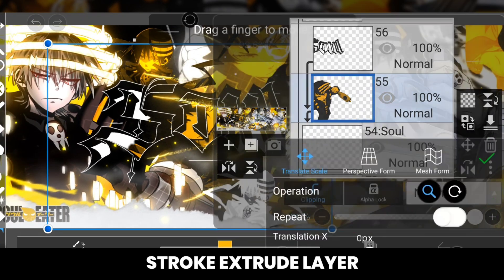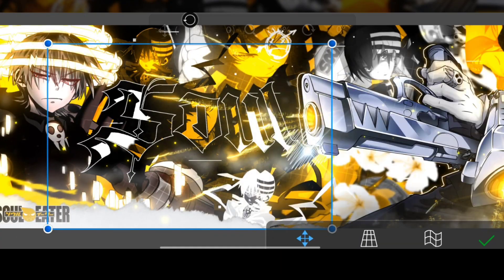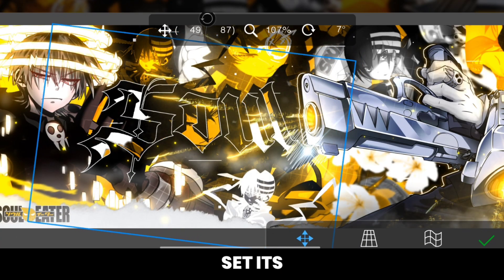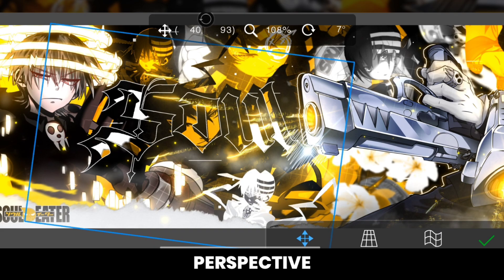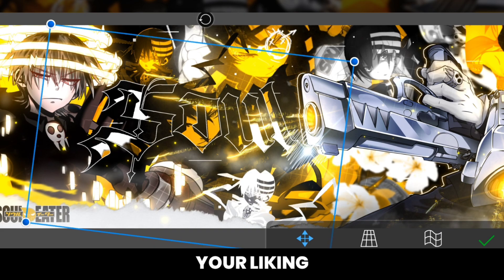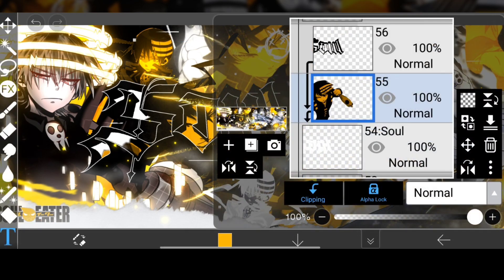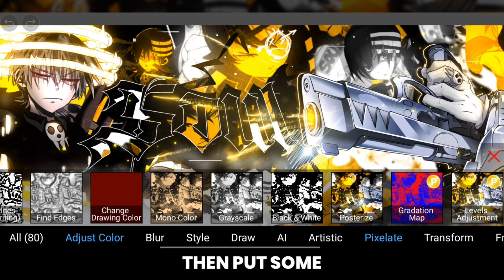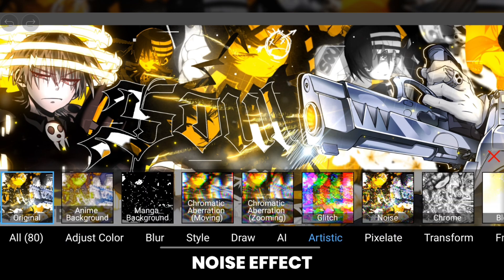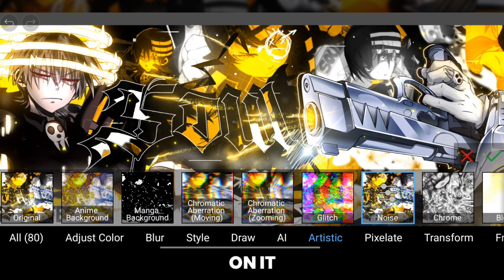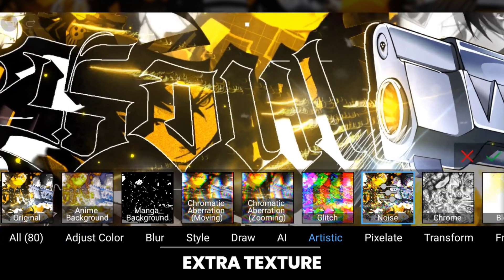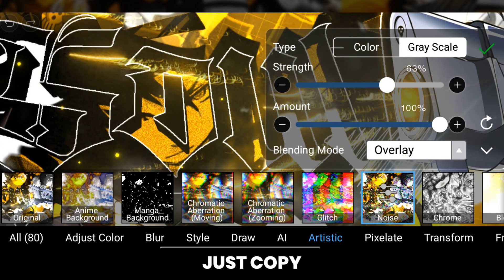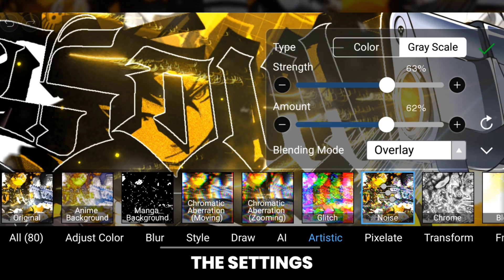Also clip it as the stroke extrude layer. After that, set its perspective according to your liking, then put some noise effect on it to add some extra texture — just copy the settings.